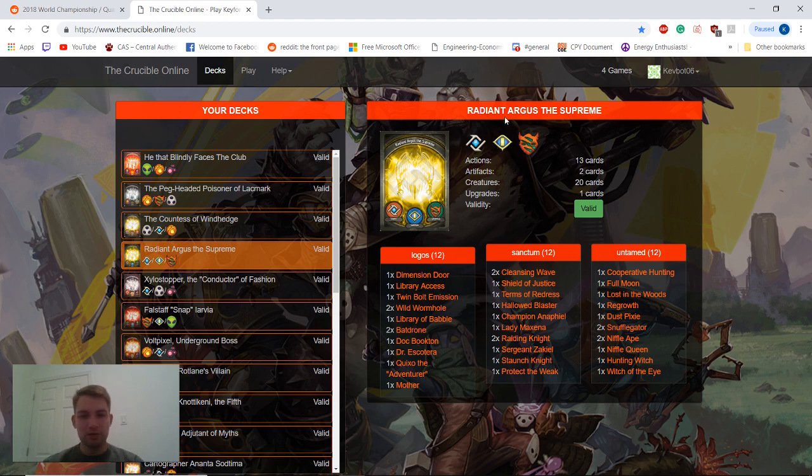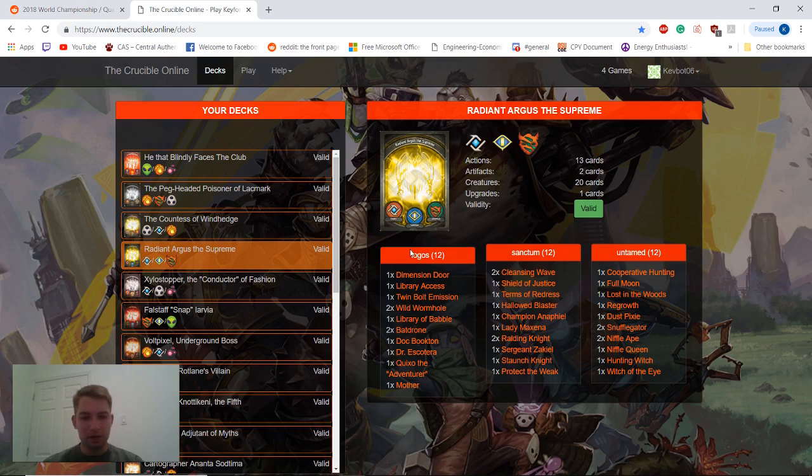It is Logos, Sanctum, and Untamed. Pretty good deck I've played with a couple times so far.